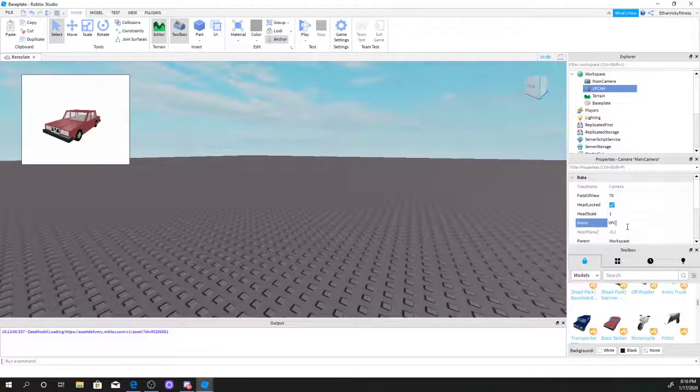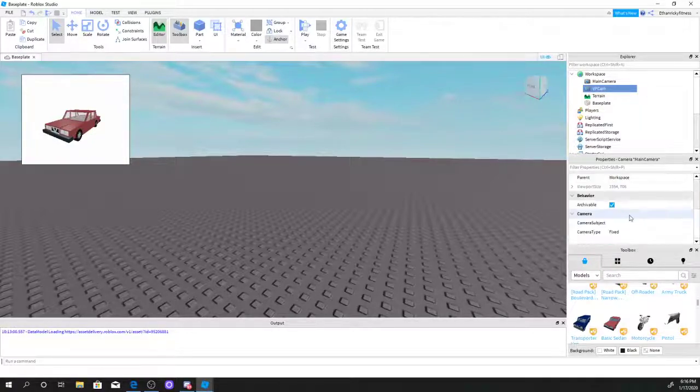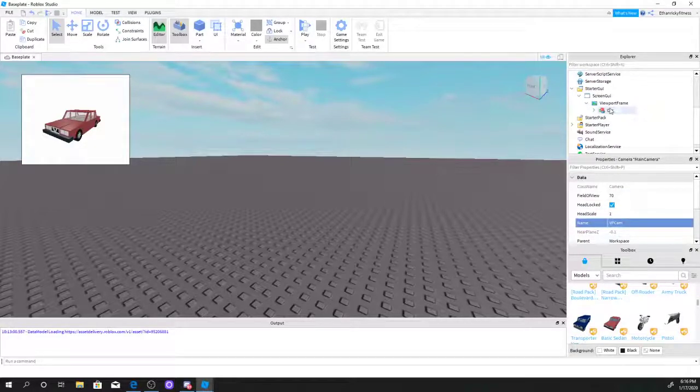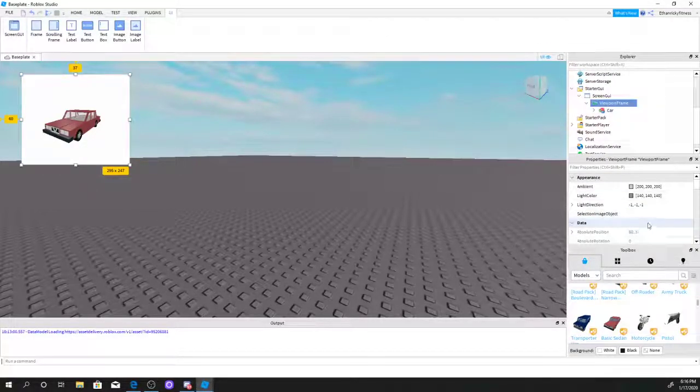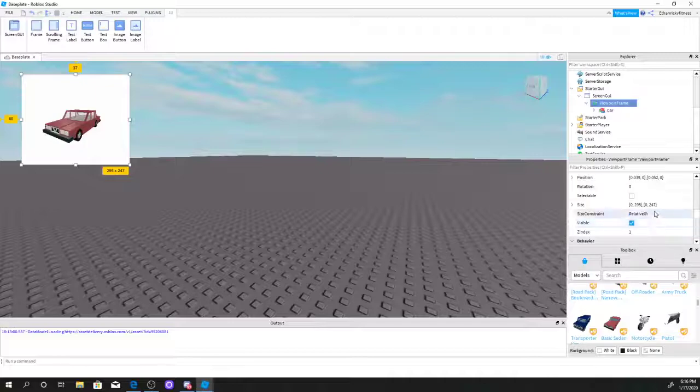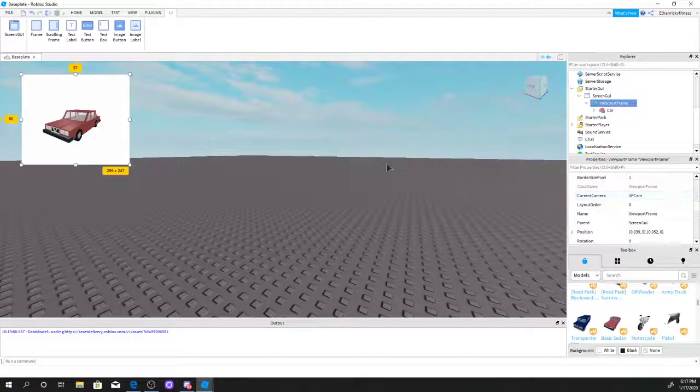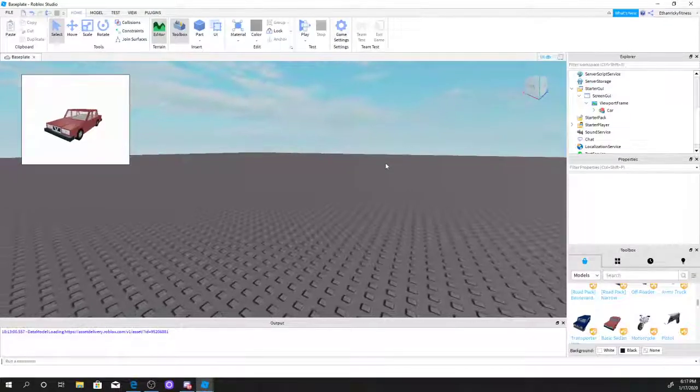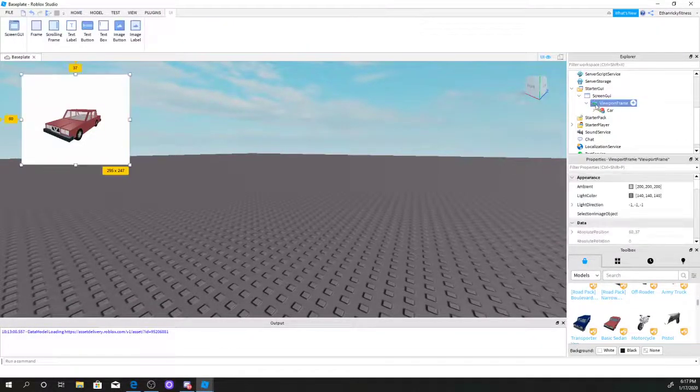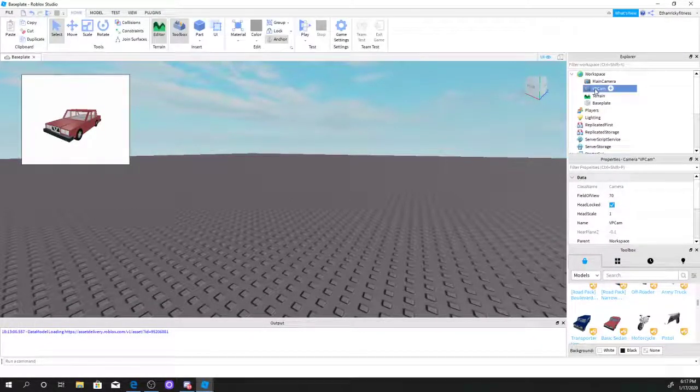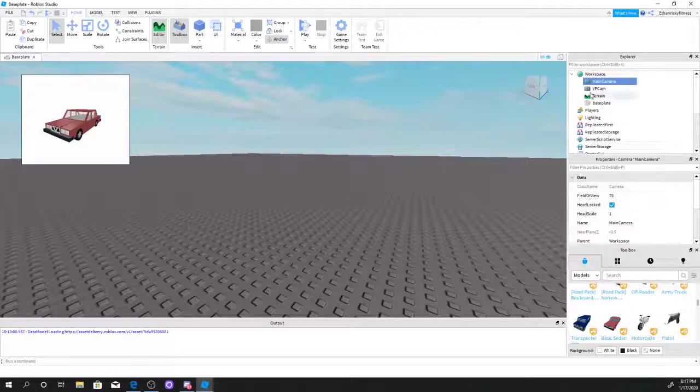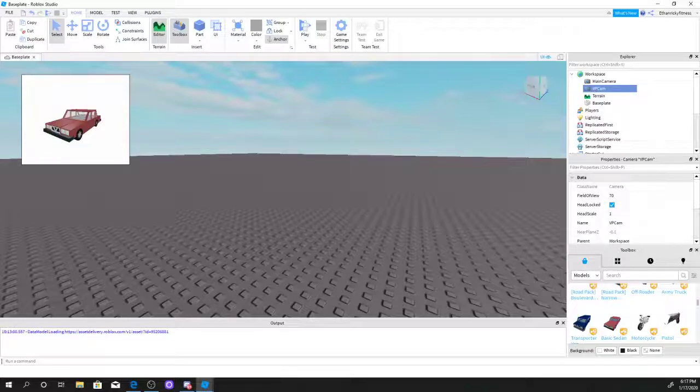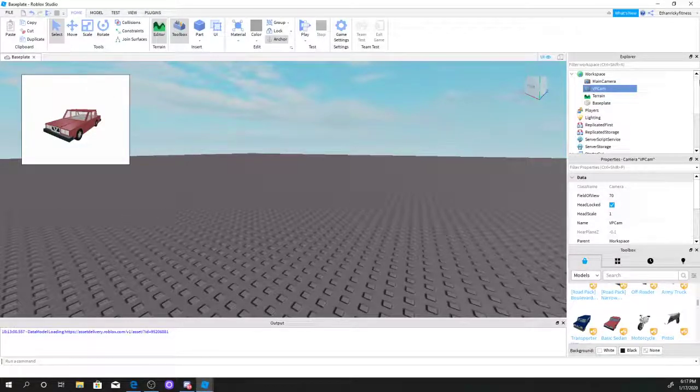Viewport cam, there we go. Now we're going to go to viewport frame and select current camera. Viewport frame seems good. So now we have a viewport frame here with main camera.